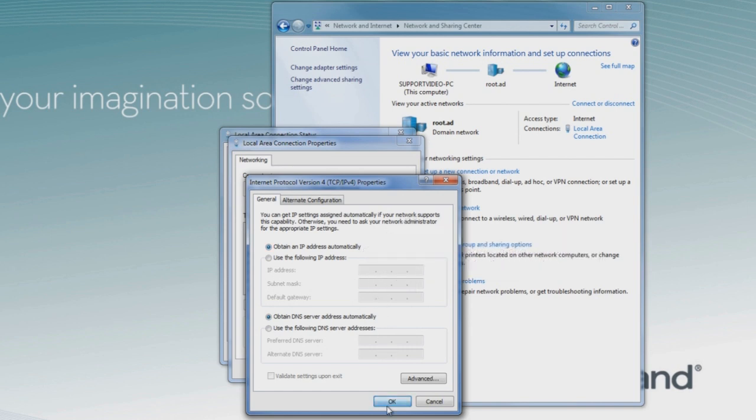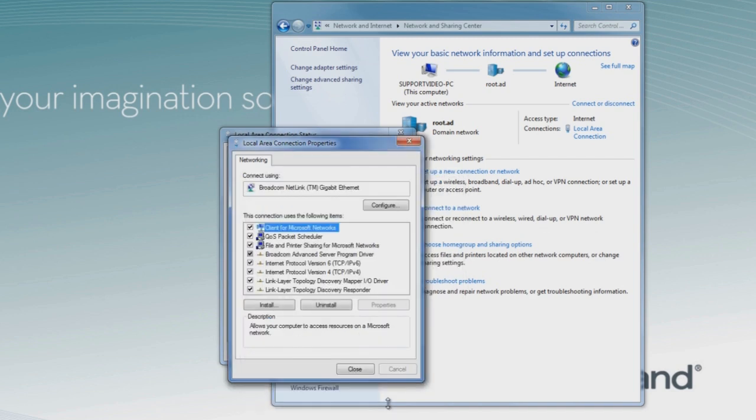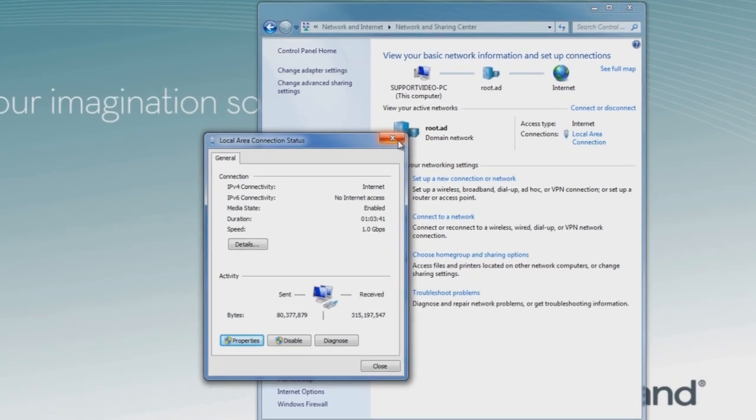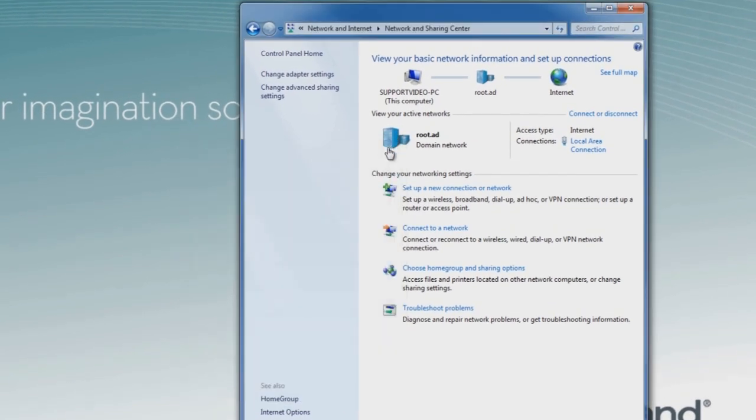We're not changing any settings. We're just going to close these windows, but this is another way of viewing the same data that we found by using the IP config system utility. It's important to understand the settings and where to find them in Windows.